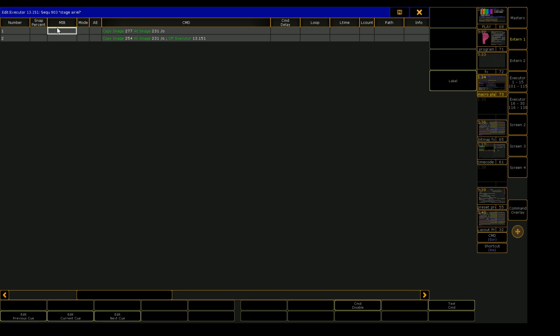So when we hit that macro, it is not only triggering cue number one like in the original macro, it's also triggering this command, which says copy image 277 at image 231.